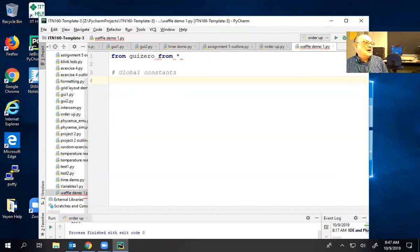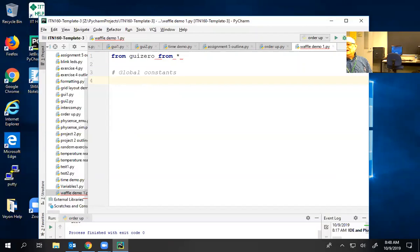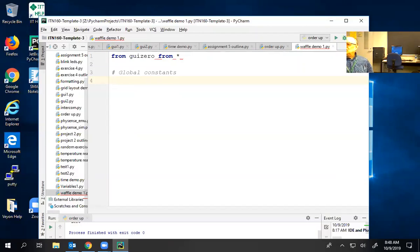Has anybody looked at the waffle write-up on the GUI Zero tutorial page? Tell us in a few brief words: what is a waffle? Well, it's rows and columns — your choice of rows and columns. It's actually your choice about whether the waffles are circular or square, your choice of color, and you can set those colors.